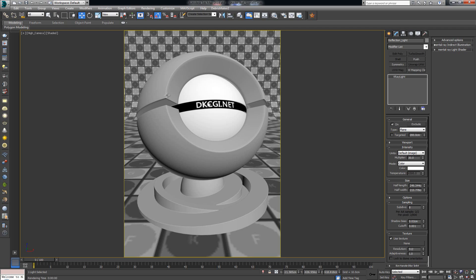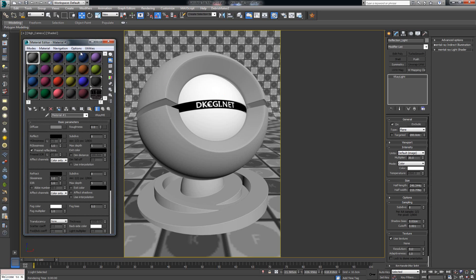First things first — open up the material editor so we can visually see what we're going to be doing without having to re-render all the time. I'm going to go ahead and activate the active shade option.